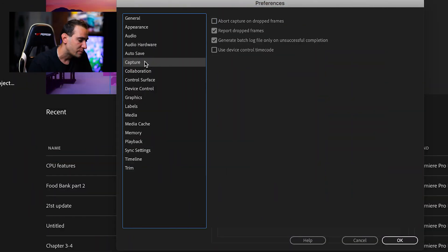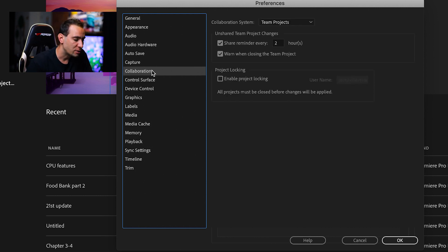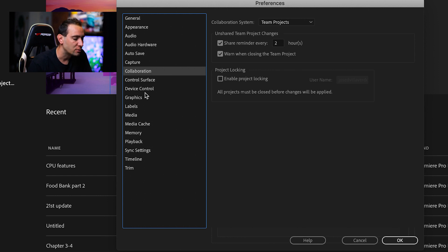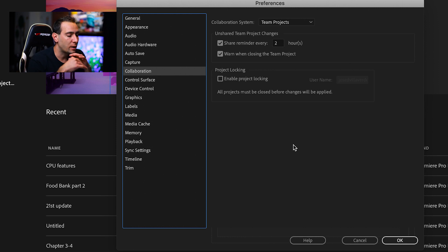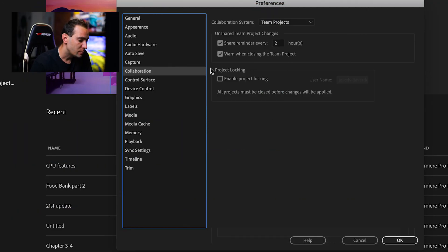In Capture, I don't touch anything—it's default. Same with Collaboration, Control Surface, and Device Control. The Collaboration setting is if you're working on the same project with different people. To be honest, I haven't used this feature, so I'm not 100% sure how it works. I hear you can export files in raw format instead of compressing them so you won't lose quality. Let me know in the comments if you want a tutorial on this.